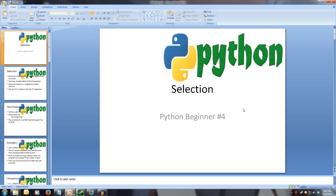Welcome to Python Beginner 4, Selection. Every video will have all slideshows and code available in the description.